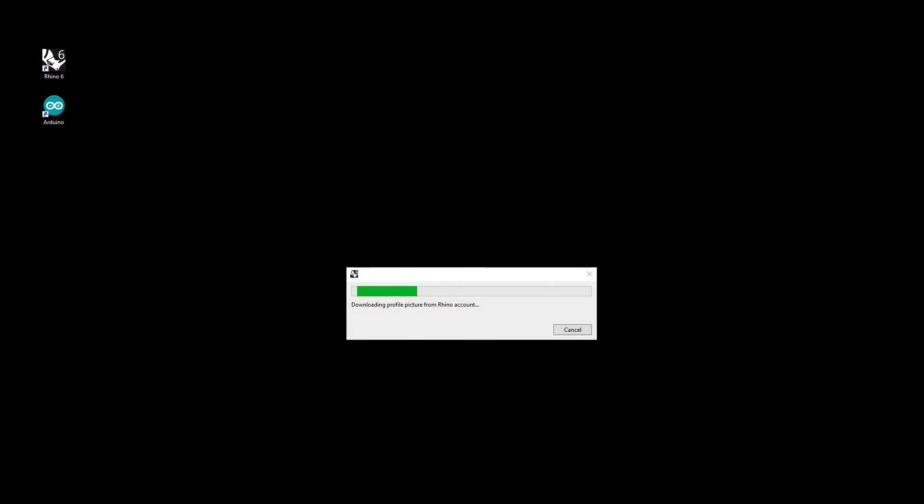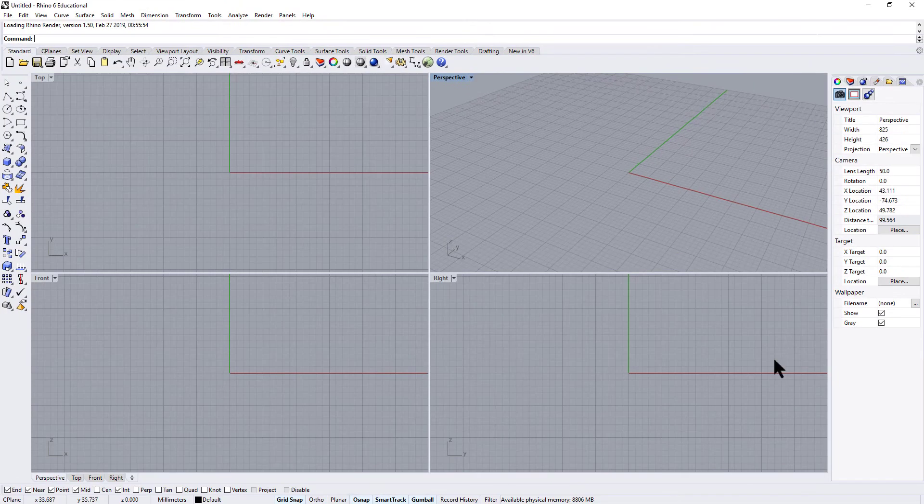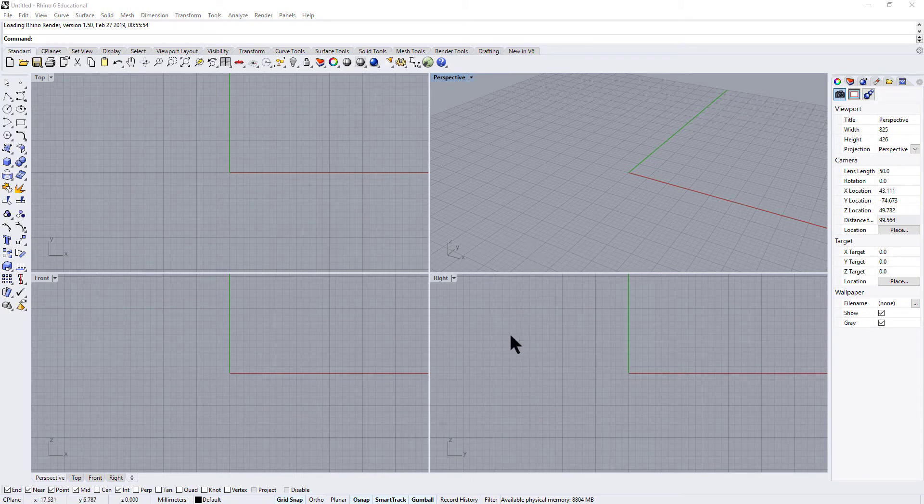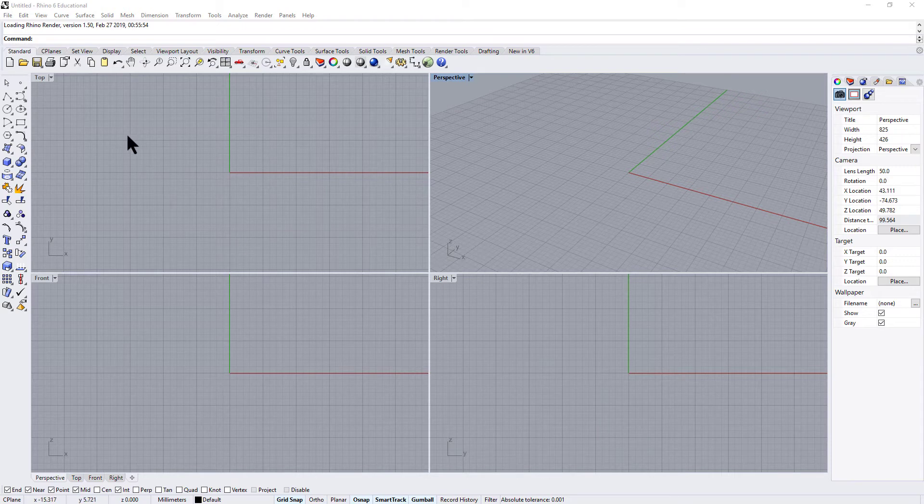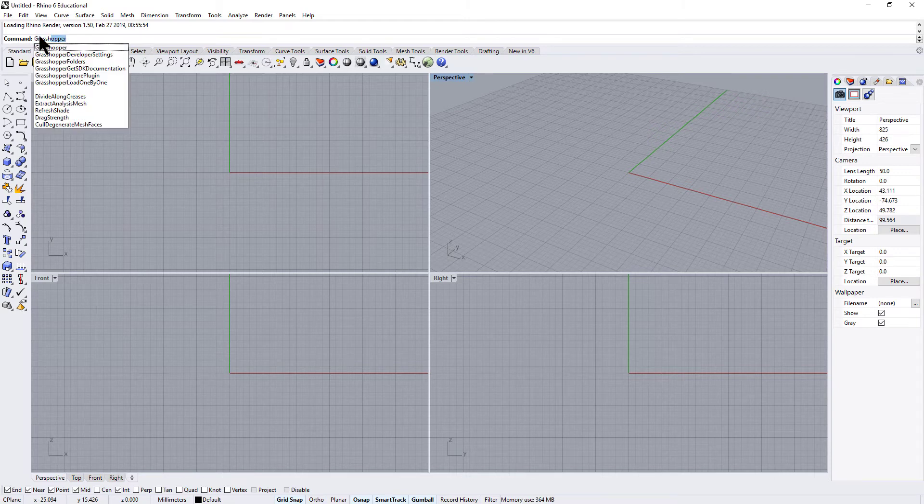The next thing to do is to open up Rhino. Once Rhino opens, you're presented with this four panel layout. This is the 3D modeling end of Rhino. We're not actually going to use this part right now. So just head up to the top here. You'll see a command line and just type in grasshopper.